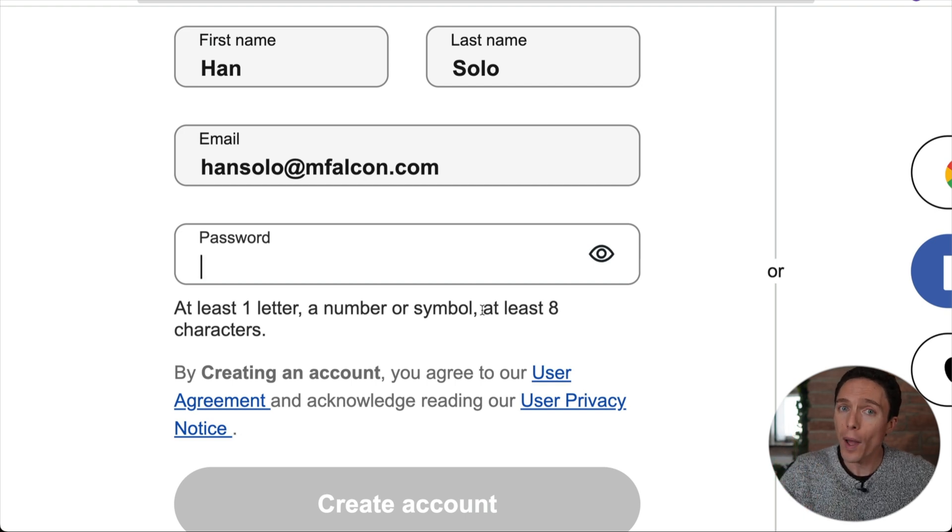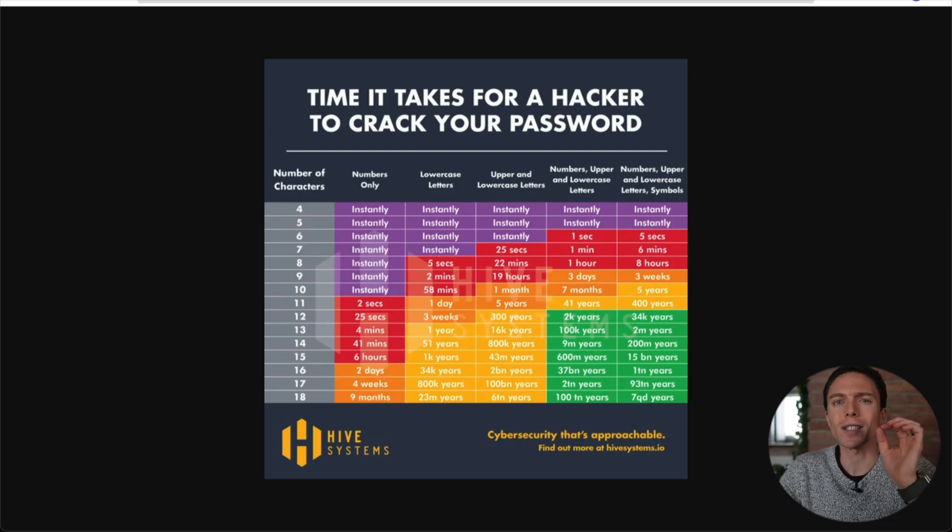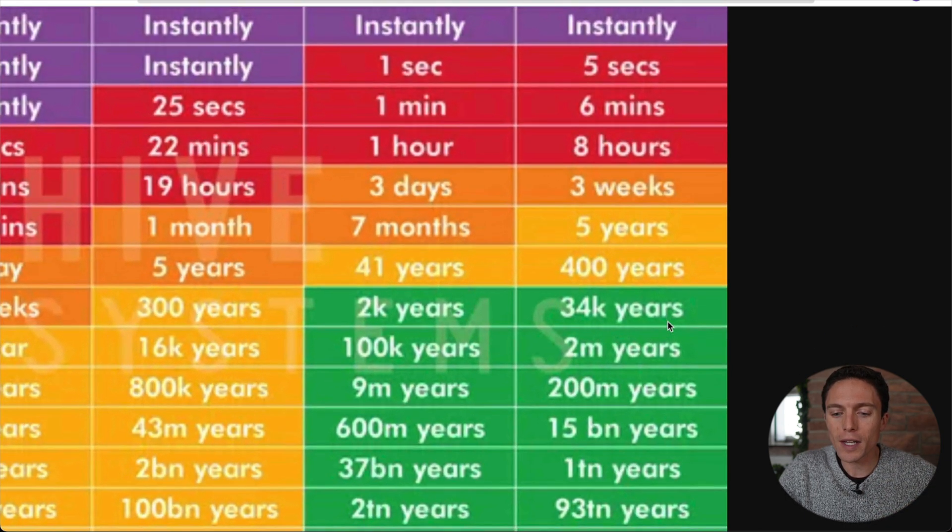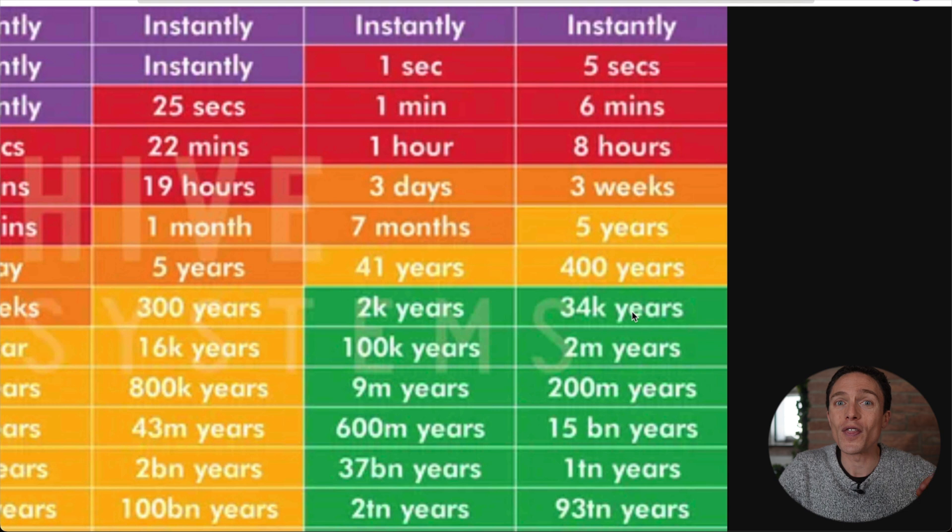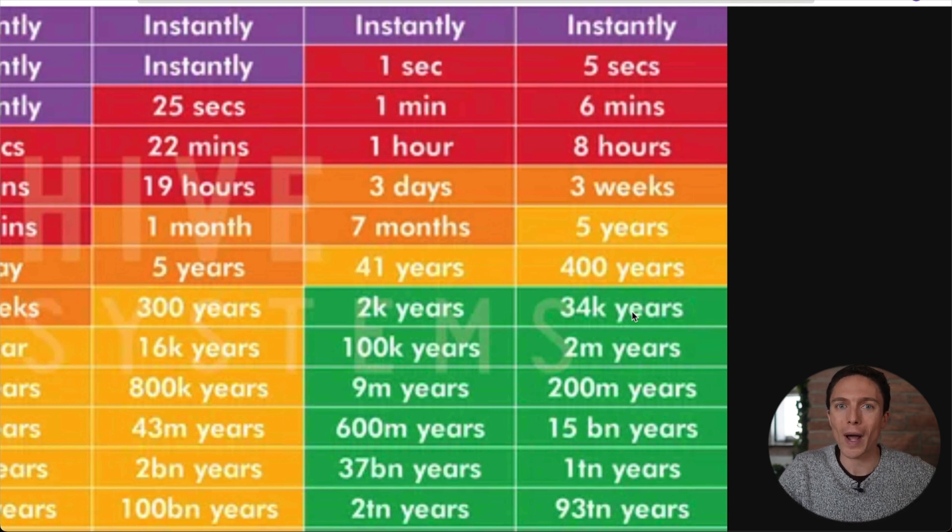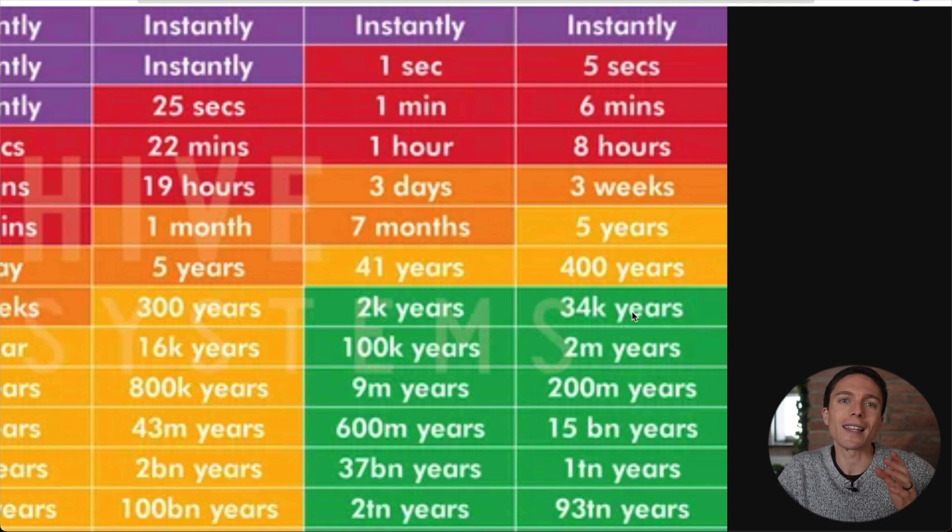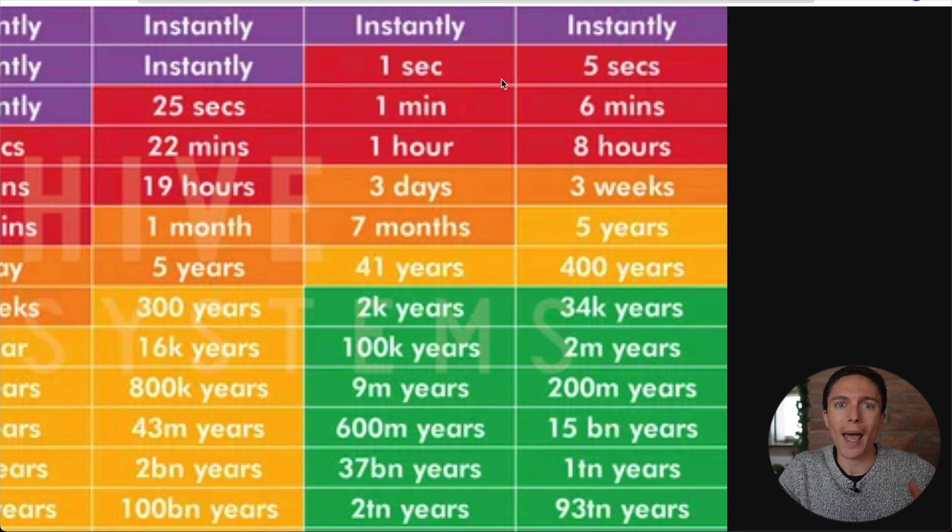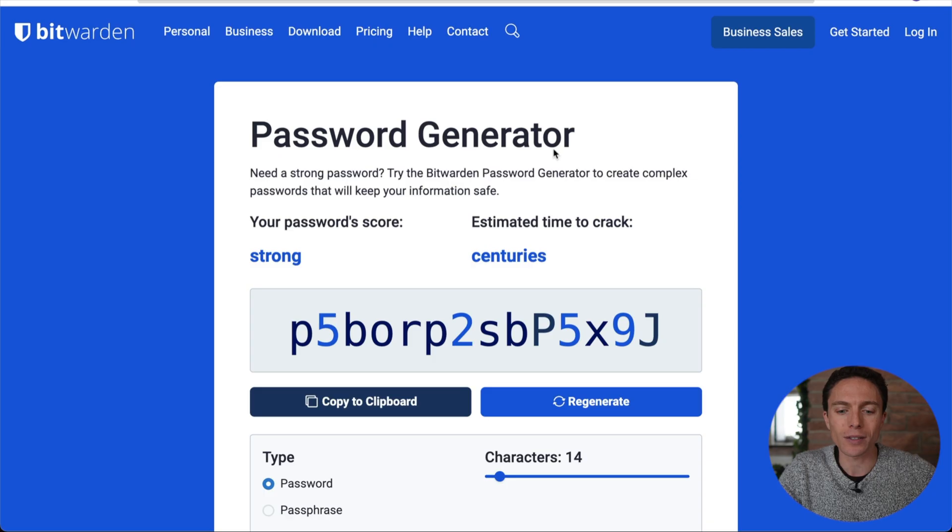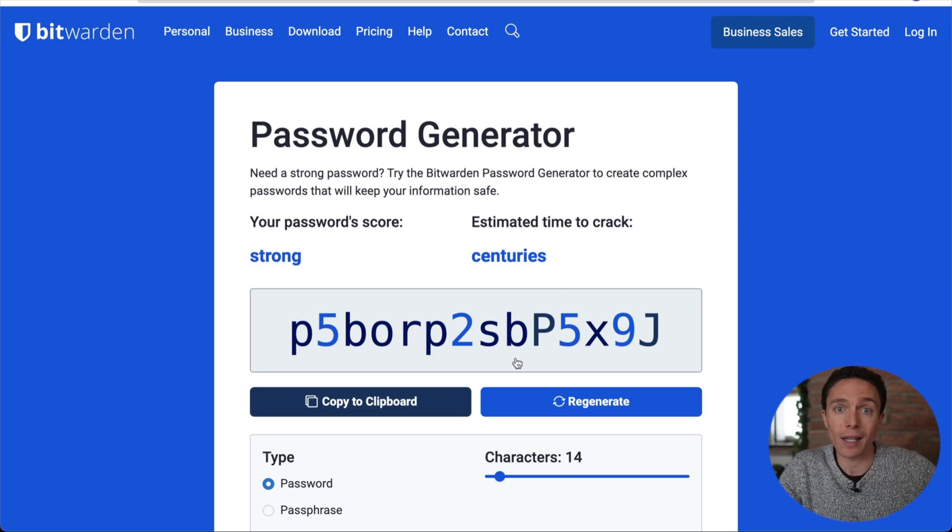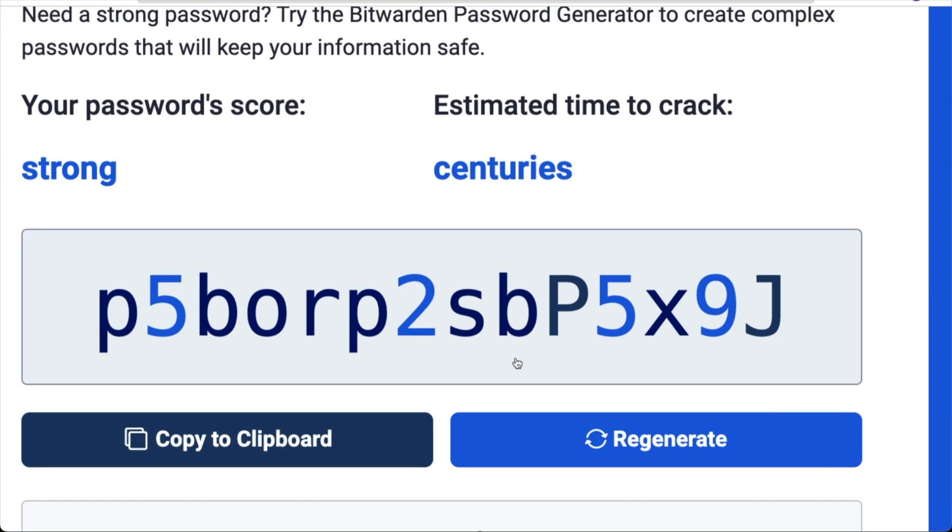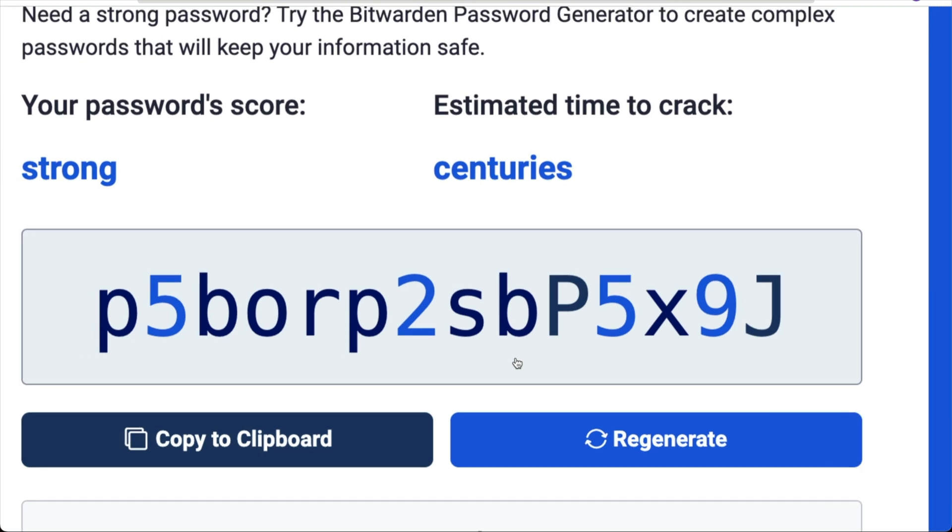However, if you make your password just a little bit stronger and a little bit more complicated, then it would take 34,000 years for your password to be cracked. What this means is that the ideal password actually looks something like this. Now I do not expect you to memorize a password like this, and luckily you don't have to.